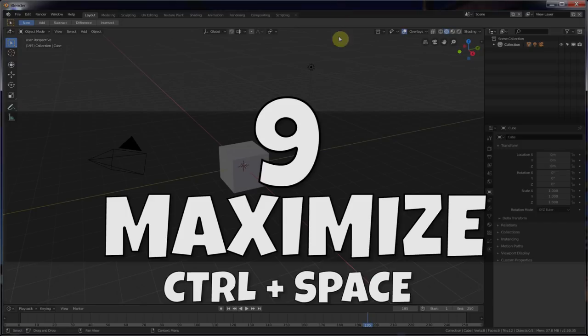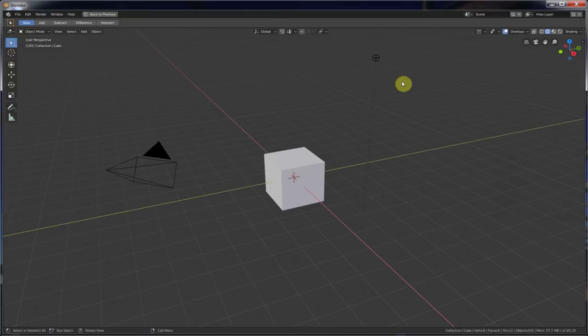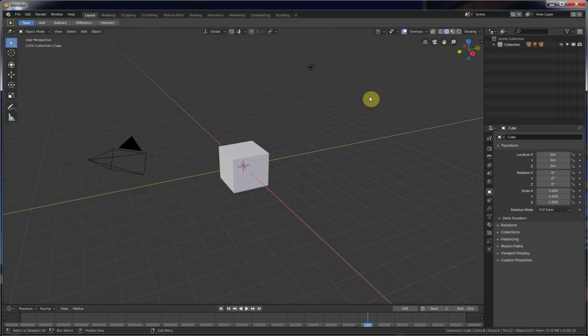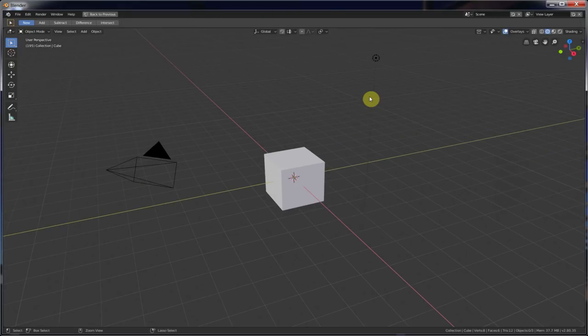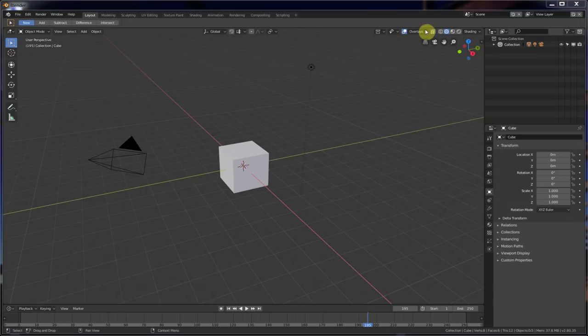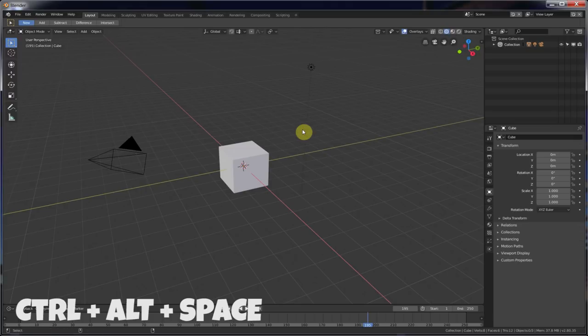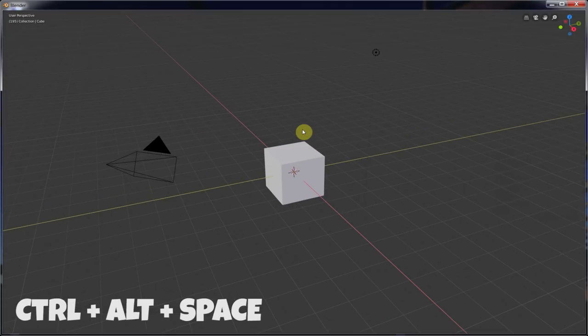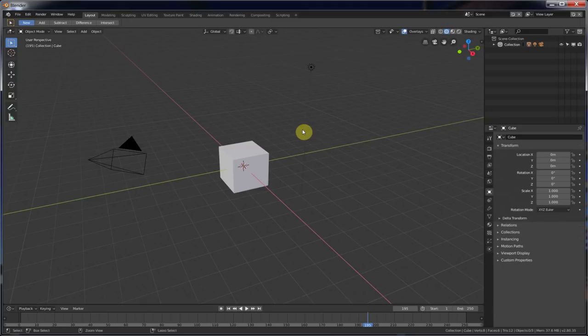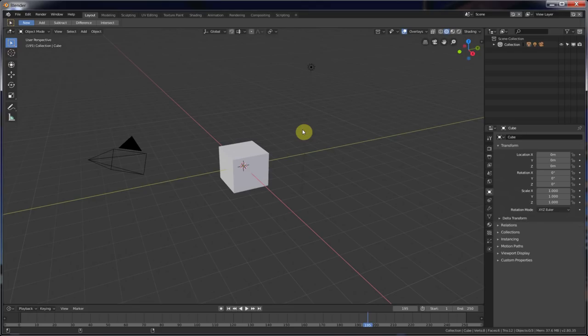Number nine. Maximize Area with Control-Space. Control-Space maximizes your area, gets rid of these windows over here and menus. Control-Space again brings it back. Control-Space, get rid of. Control-Space, bring it back. Number ten. Full screen. Control-Alt-Space goes full screen. Control-Alt-Space brings it back. Control-Alt-Space, full screen. Control-Alt-Space, back.